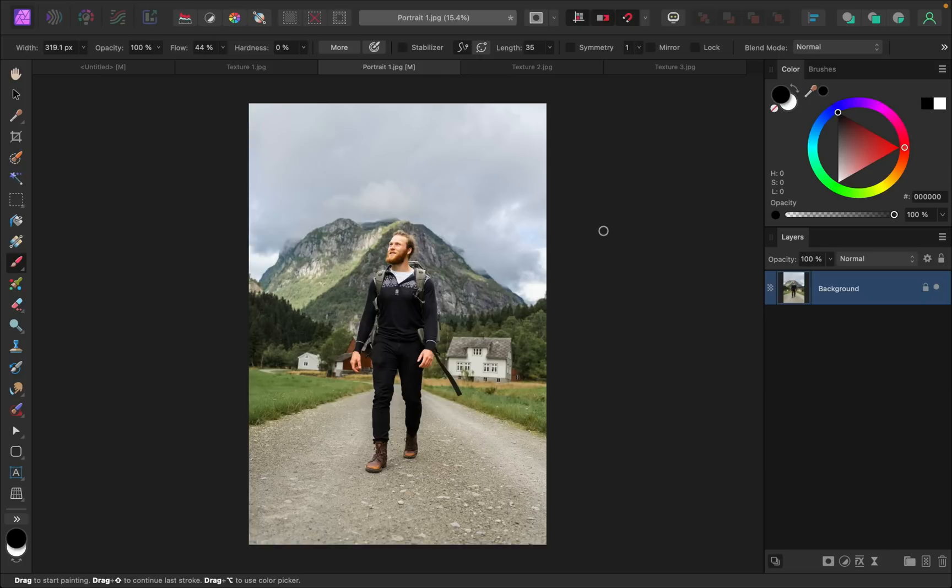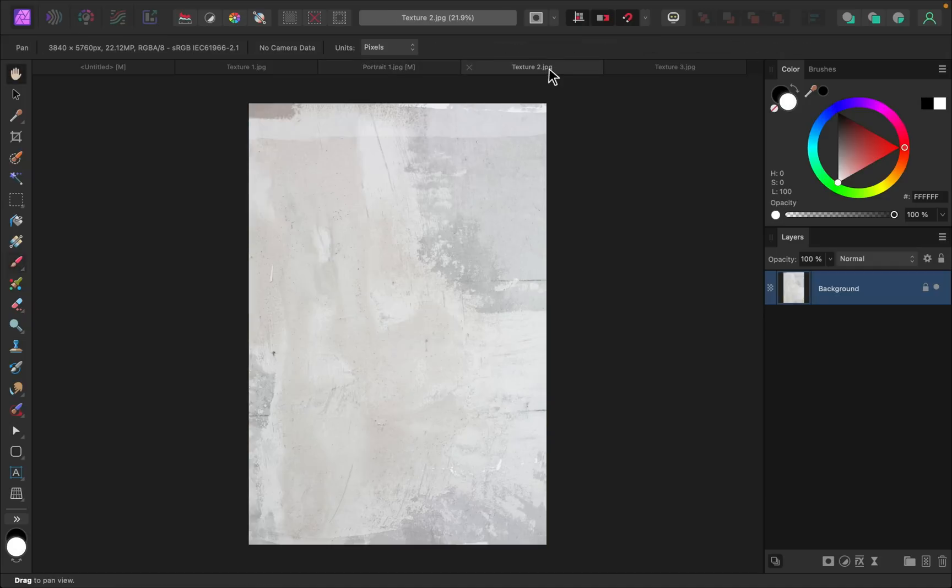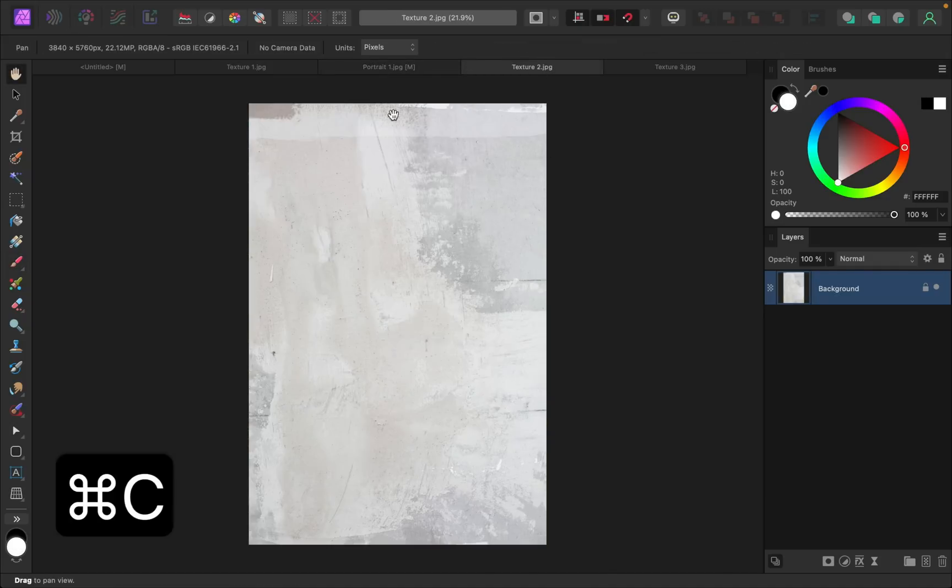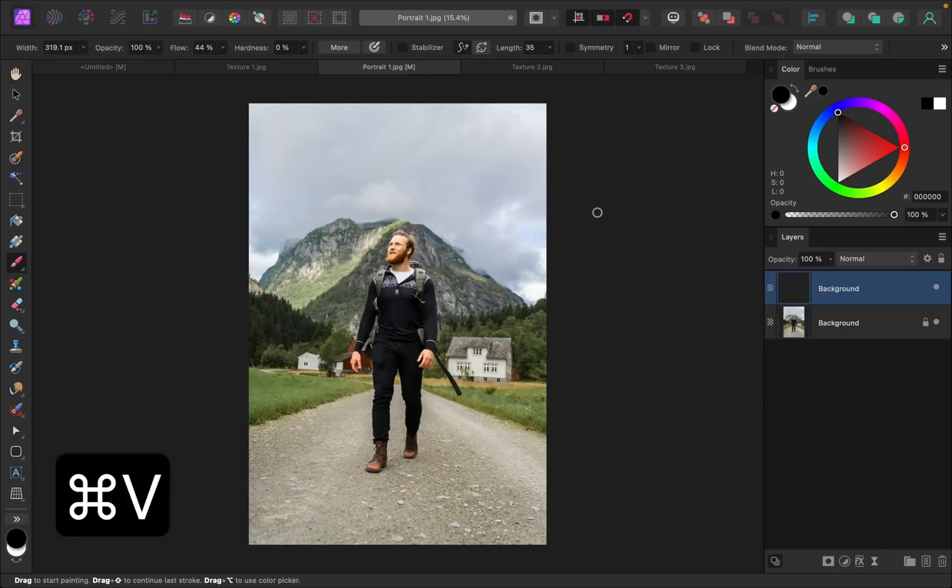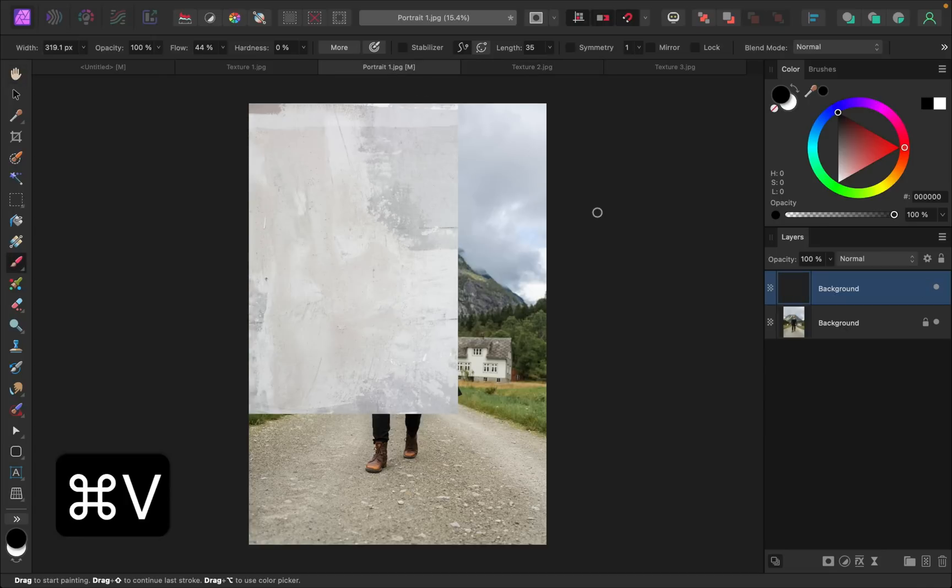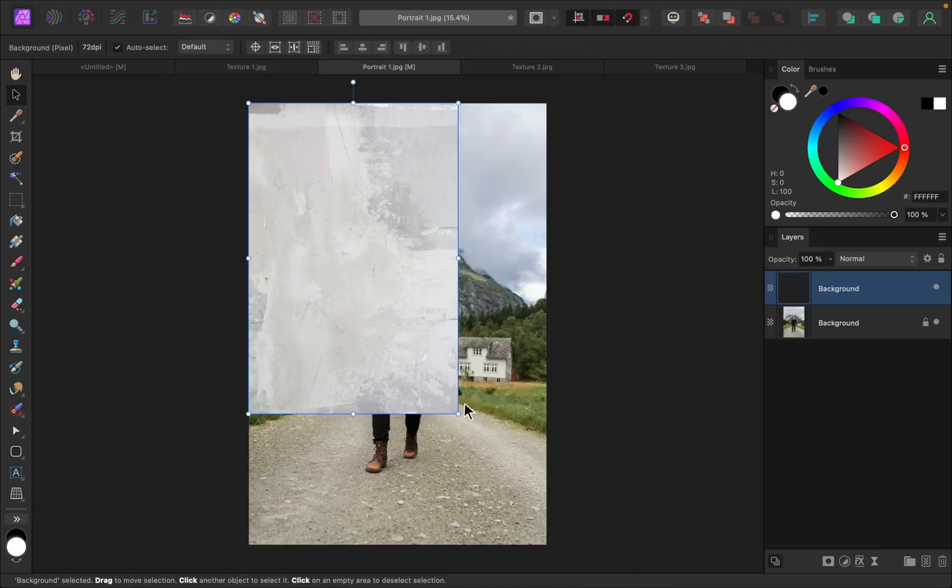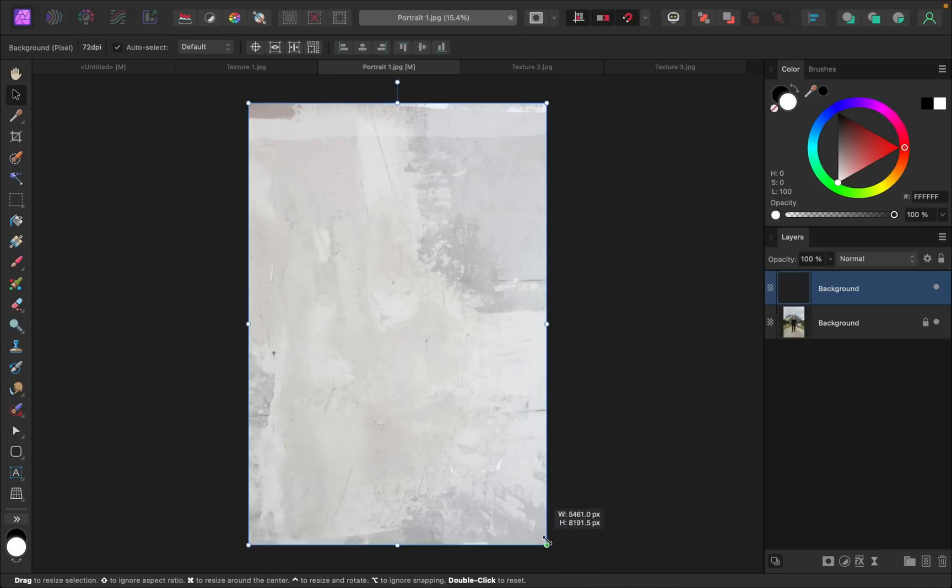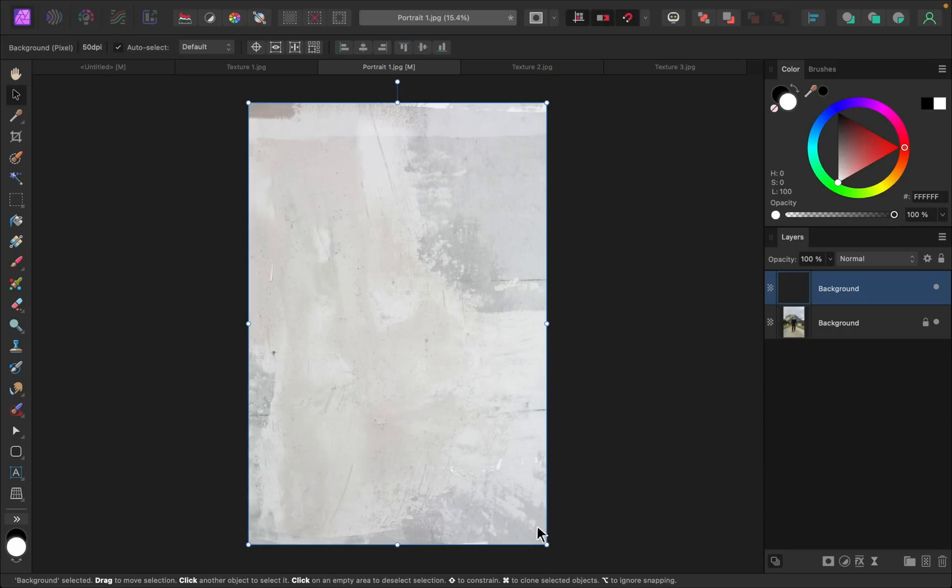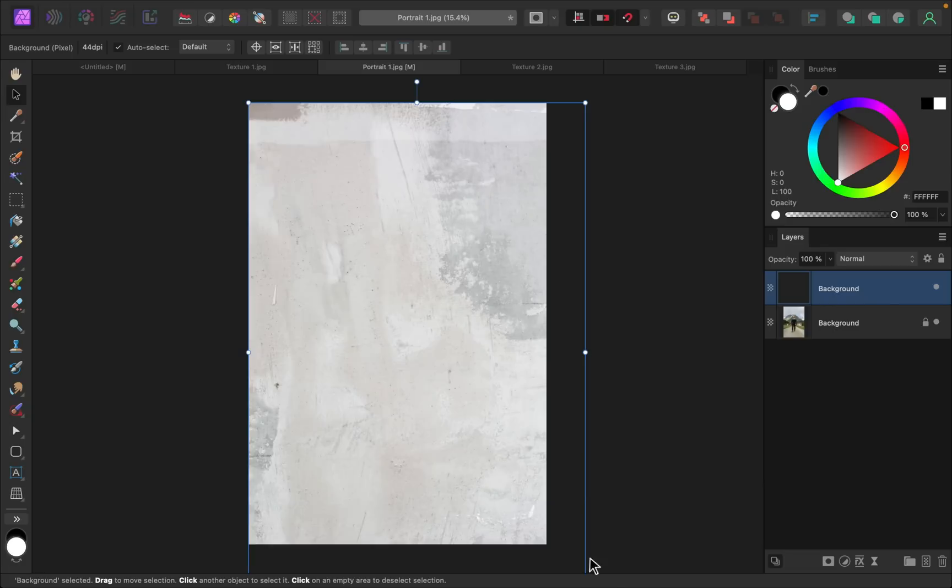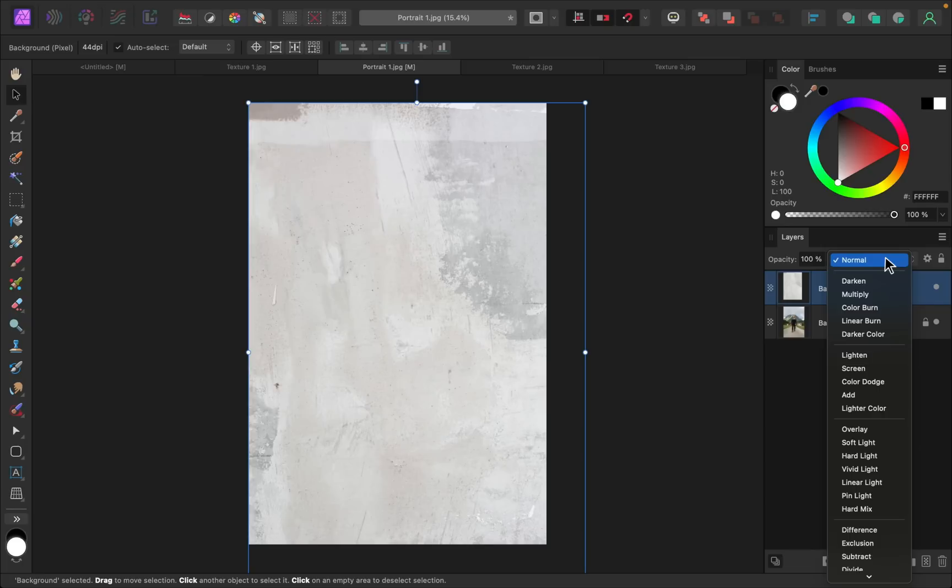So first let's add in a texture. I have texture number two right here and I'll just copy this with Command or Control C, then I'll paste it in with Command or Control V. Then I'll just grab the move tool so that we can increase the size and adjust where it's positioned. Maybe I'll make it a little bit bigger. Okay, so with this first one let's start by changing the blend mode right here.